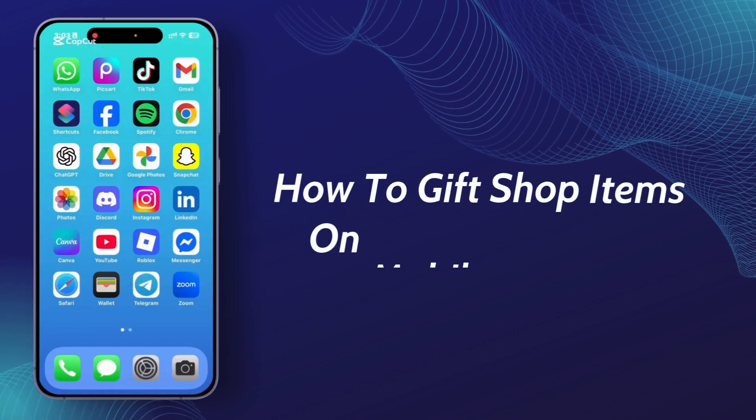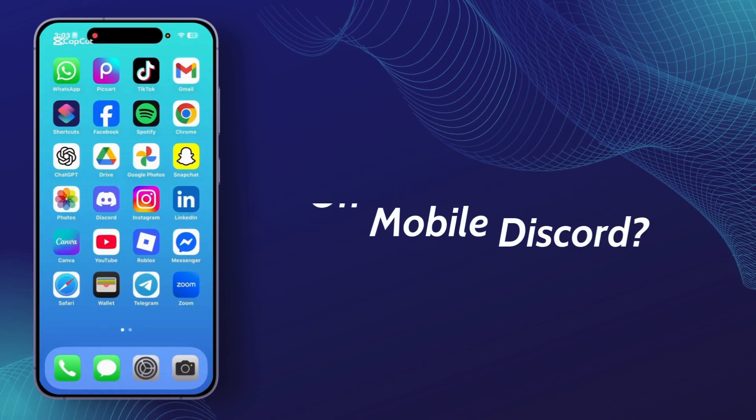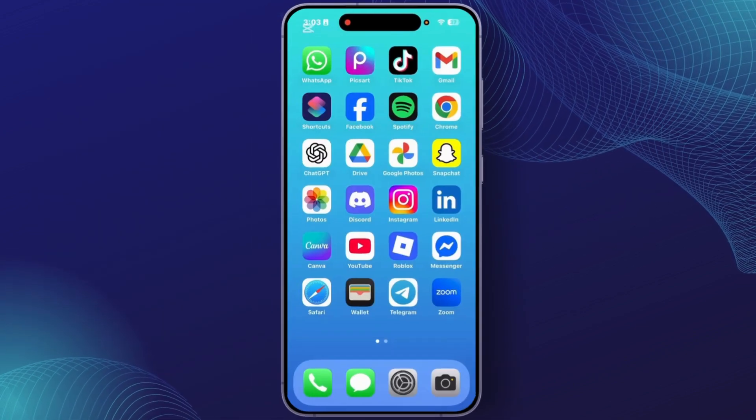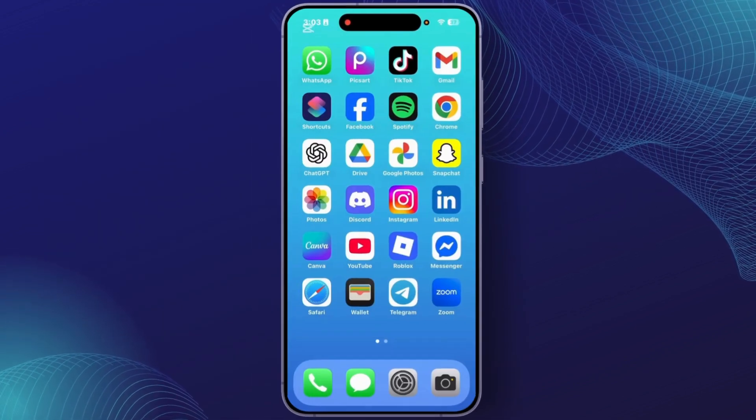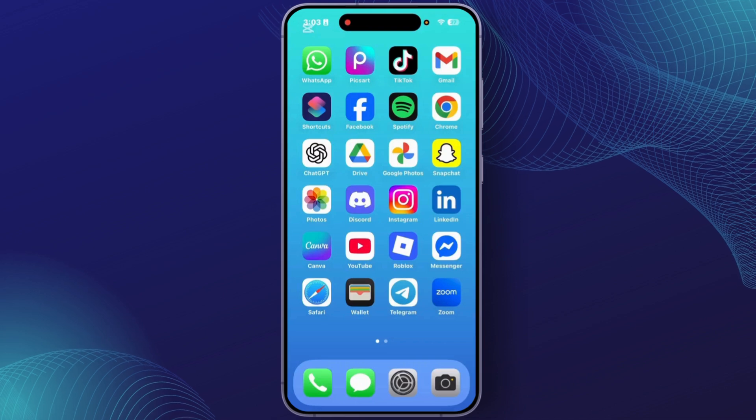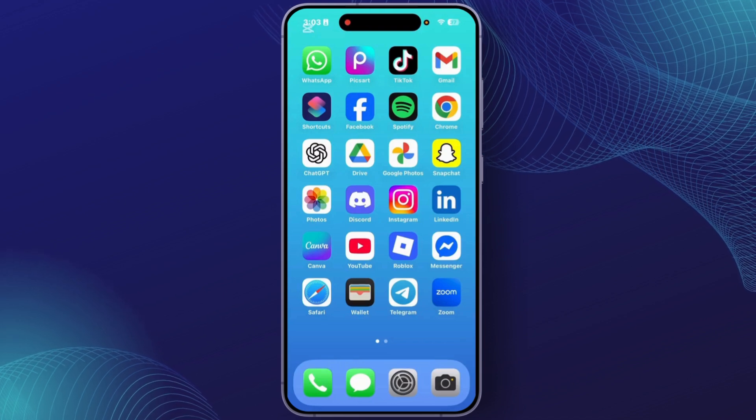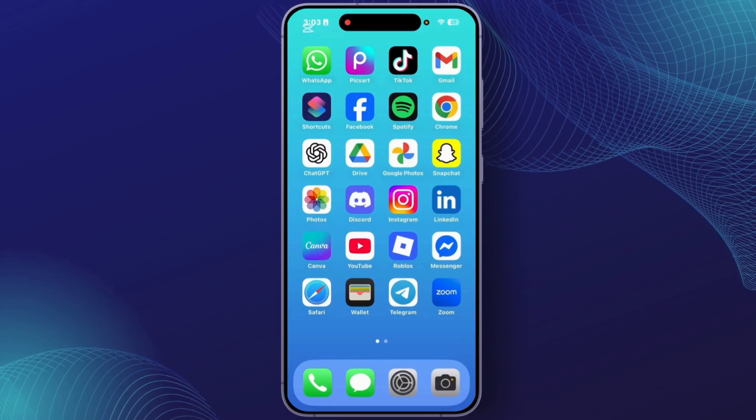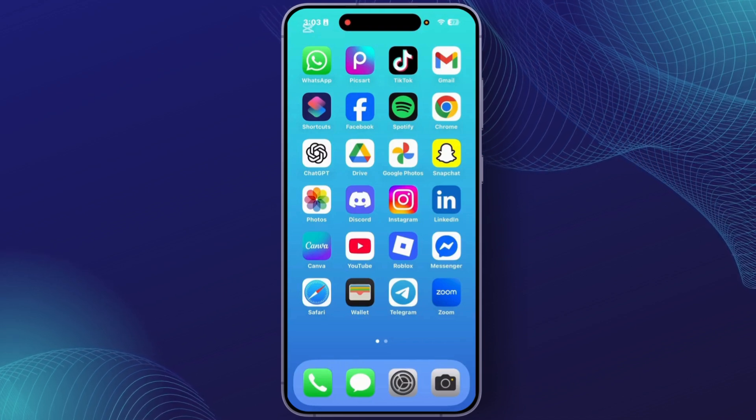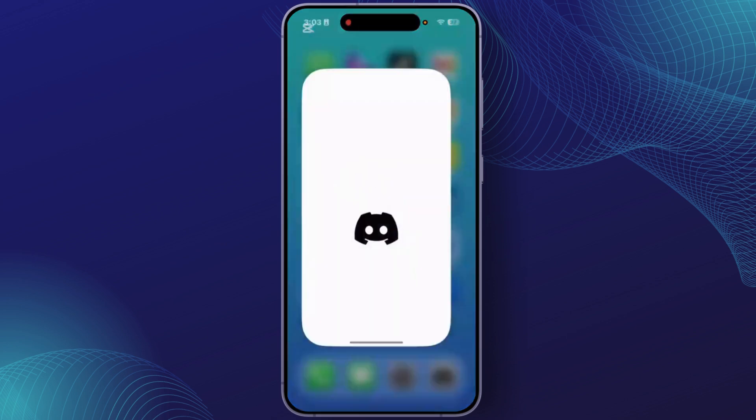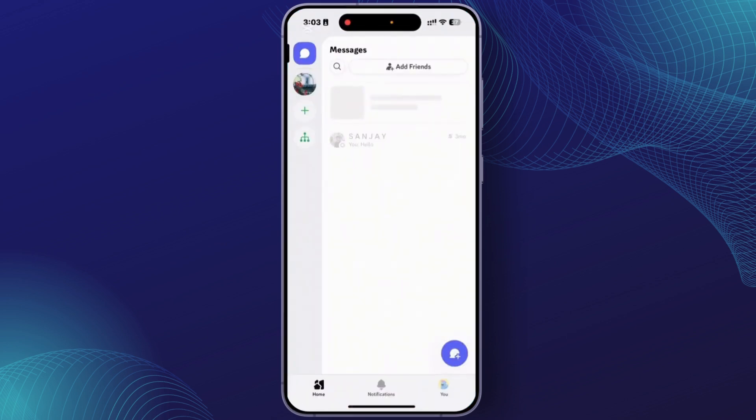How to gift shop items on mobile Discord. Hey everyone, welcome back. In this video I will show you how you can gift shop items on mobile Discord. So let's get started. First, you have to open the Discord app with your account. After you open Discord, you'll get this kind of interface.